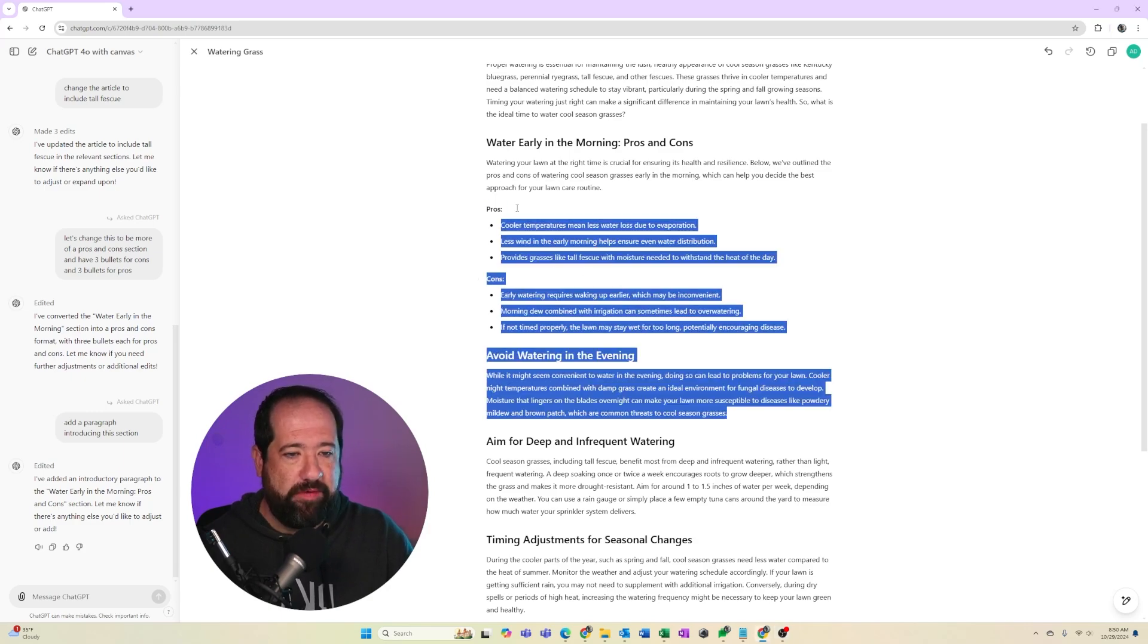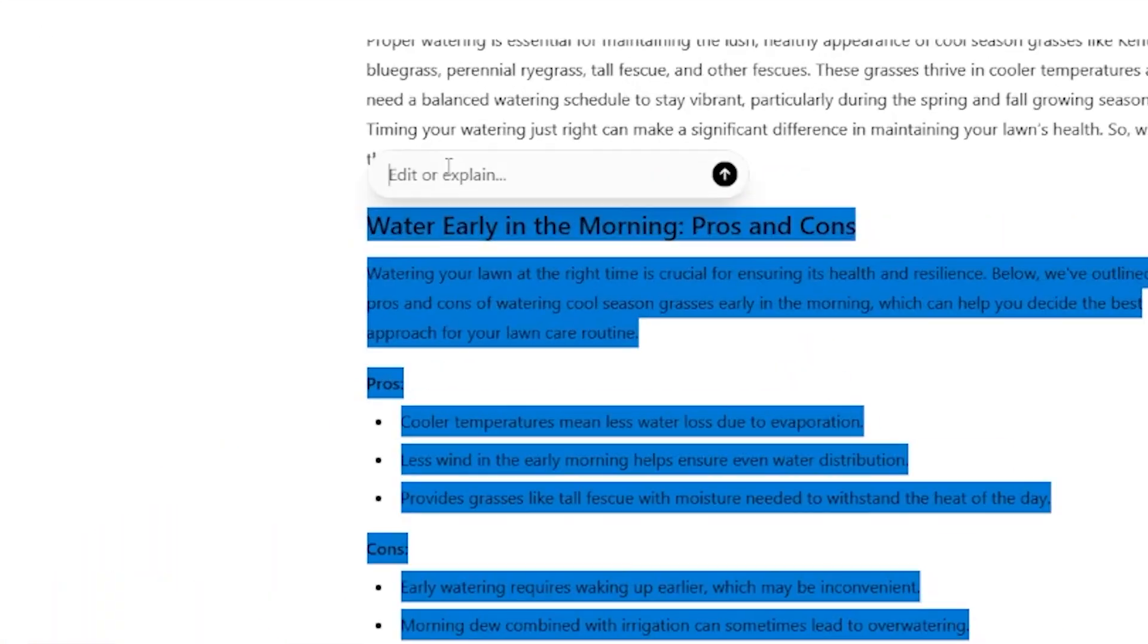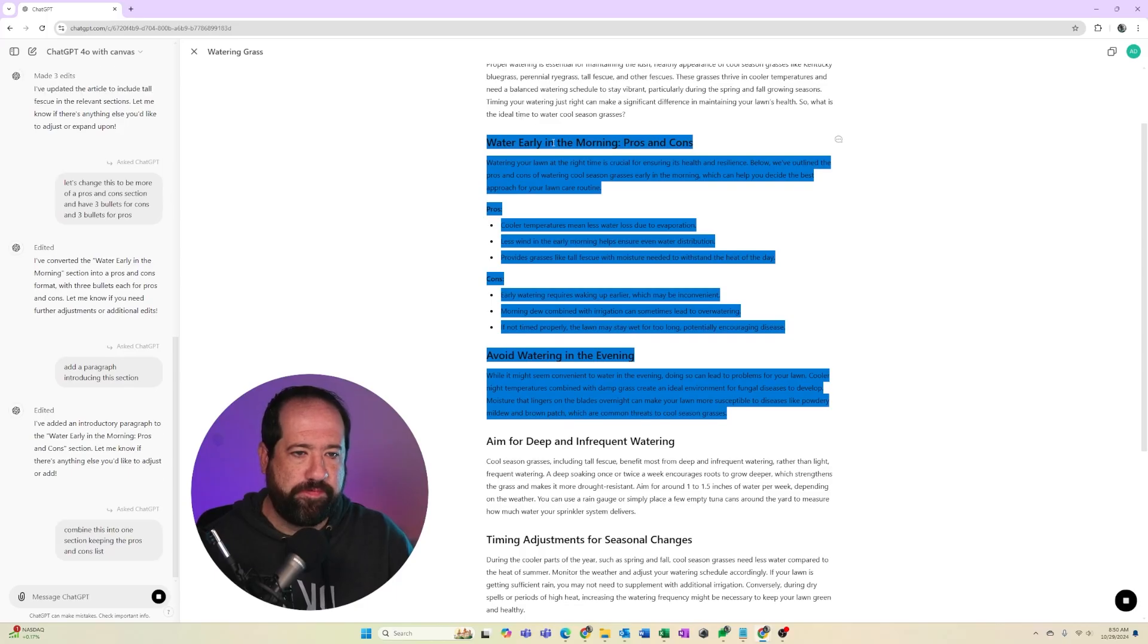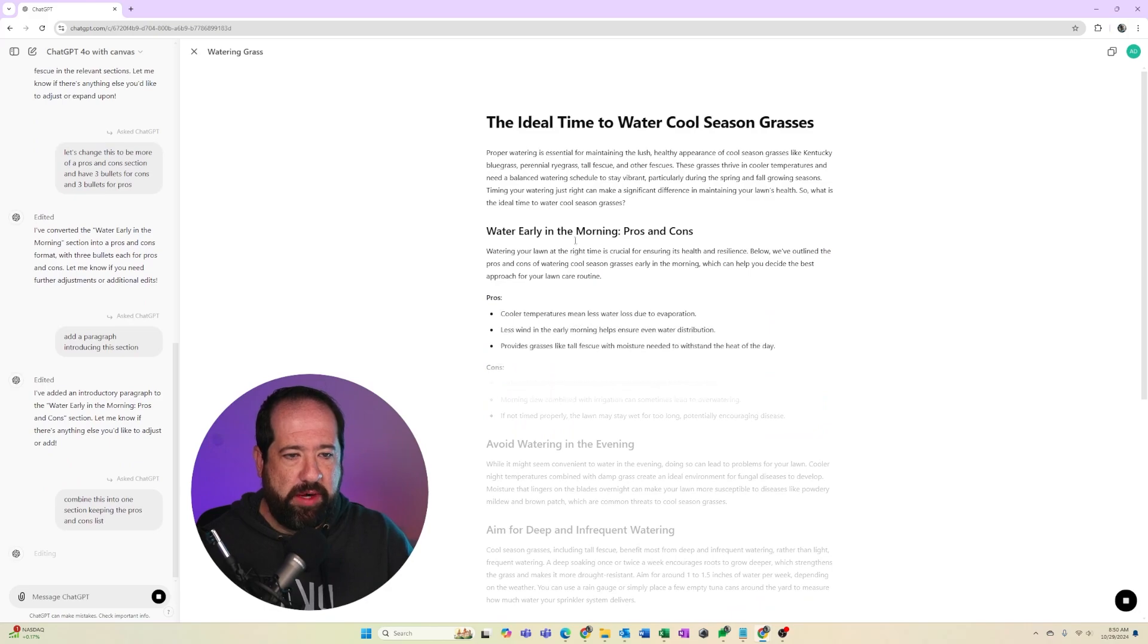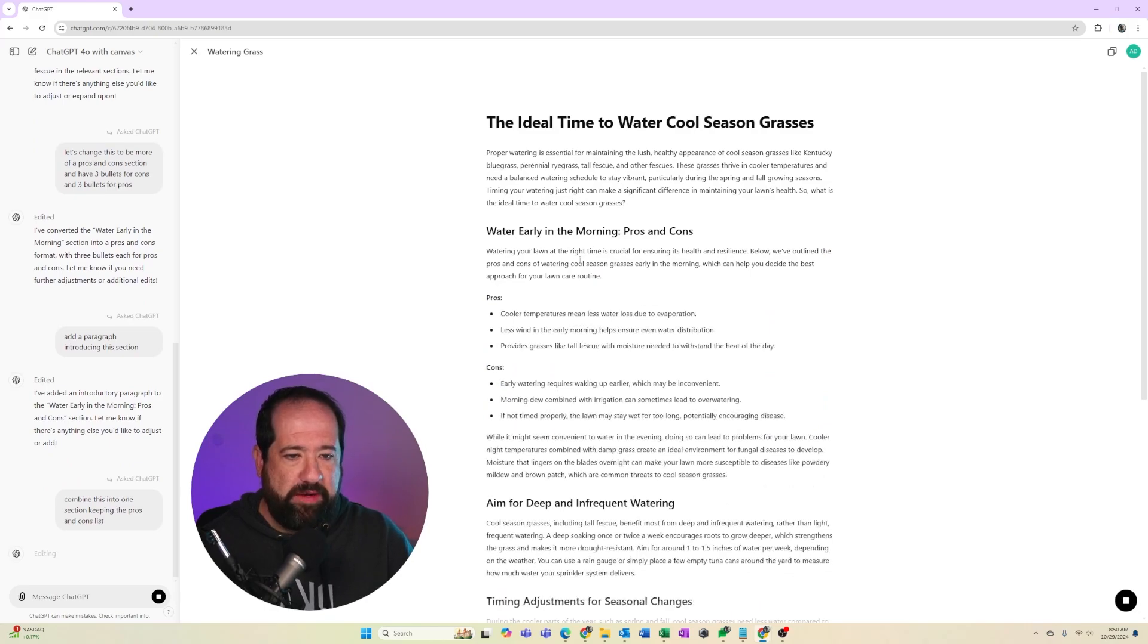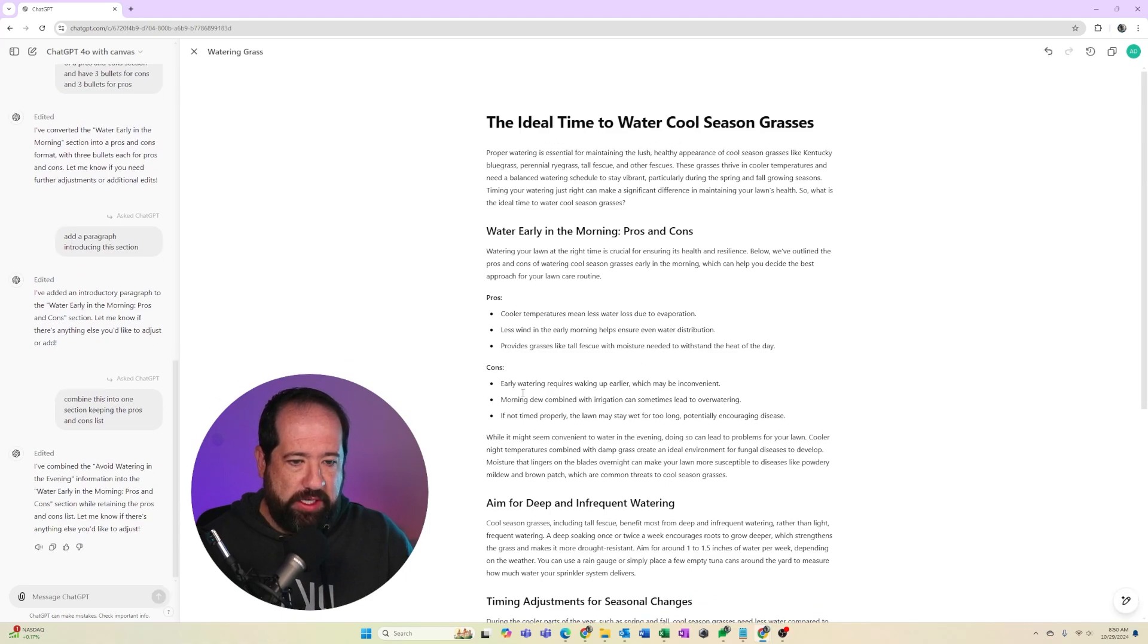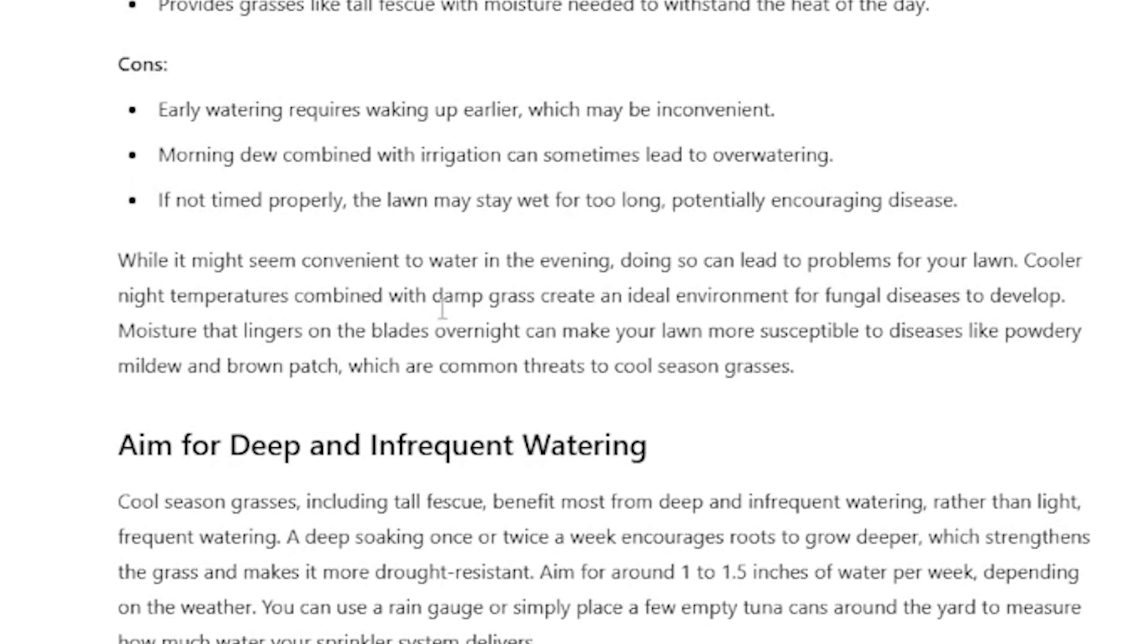So I could kind of highlight this whole thing and I could say, combine this into one section, keeping the pros and cons list. So now we're going to kind of go through this here and it has kind of incorporated my watering in the evening in here, right? So we want to make sure, yeah, it might seem convenient to water in the evening, doing so can lead to problems. Very long cooler night temperatures combined with damp grass. So it is going into that.